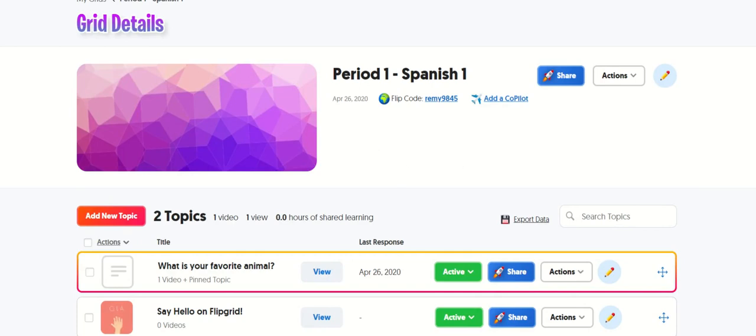So once you make your grids, for example, this one's called Period 1, Spanish 1. You can make a grid for every class if you want. You make topics.